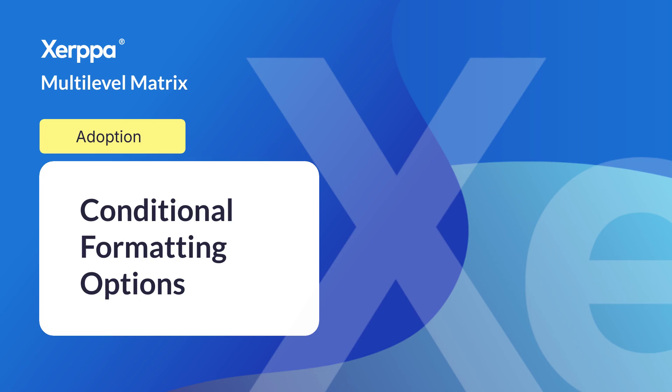We will explore how to take advantage of conditional formatting options on specific columns within ZERPA's multilevel matrix. This functionality allows you to visually customize your data, making it easier to interpret and improving the clarity of your reports.